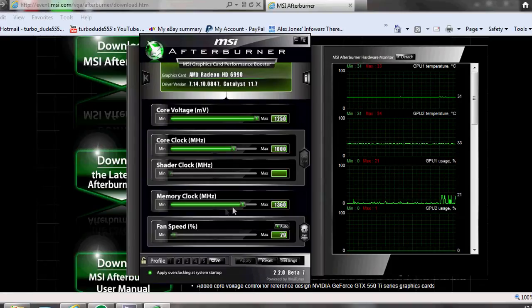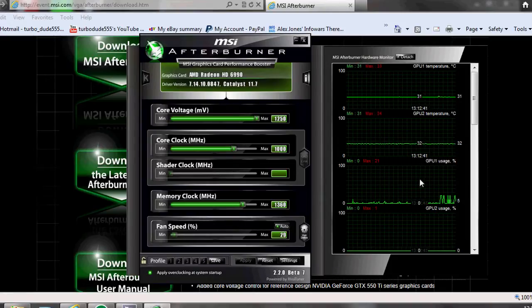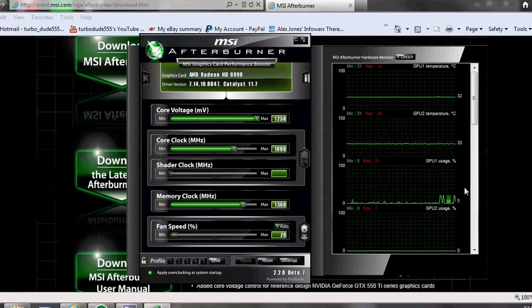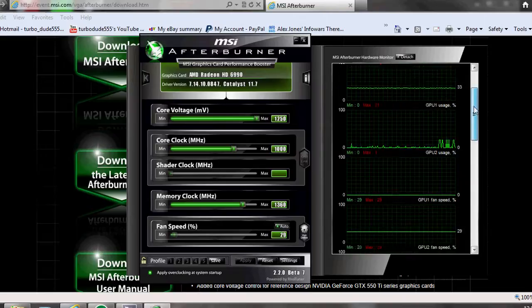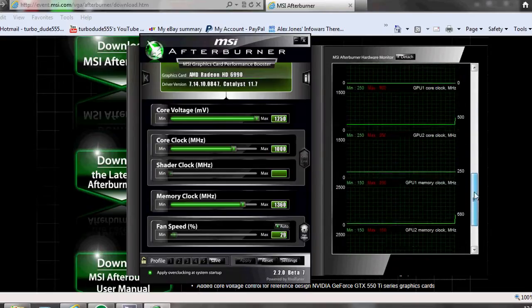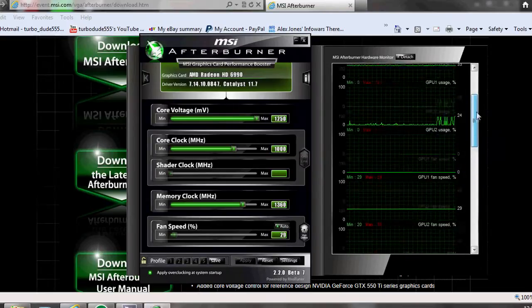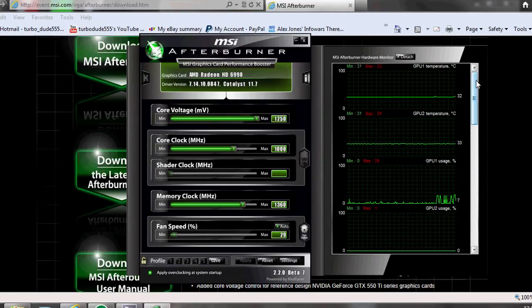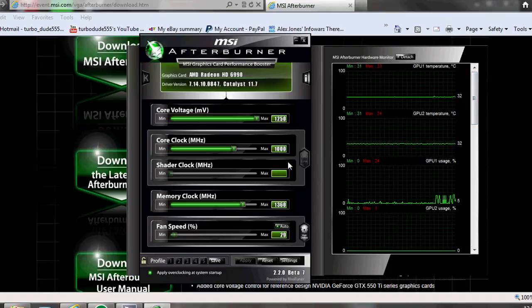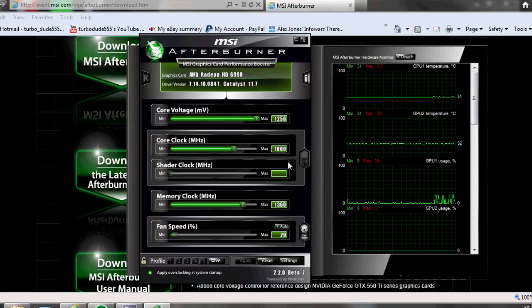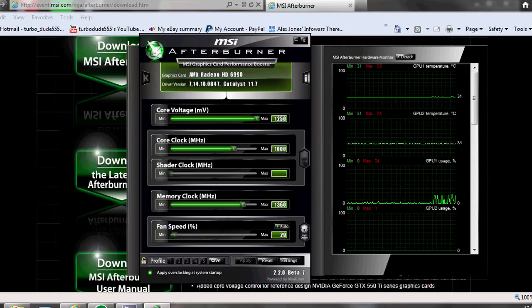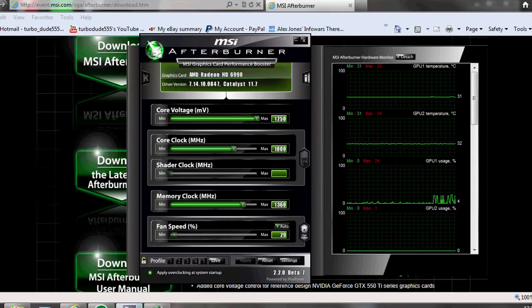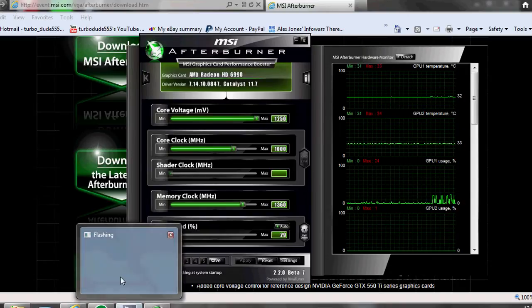Now obviously if you have Catalyst Control Manager or the equivalent for Nvidia, you want to try just doing gradual increases in your clock, your shaders if that's appropriate, and the memory clock as well.